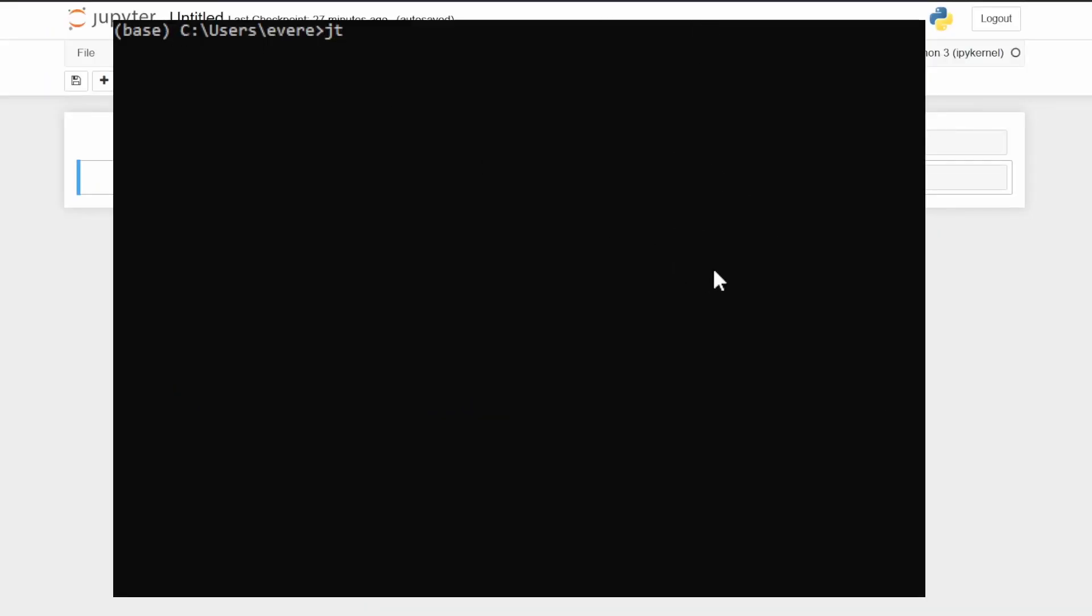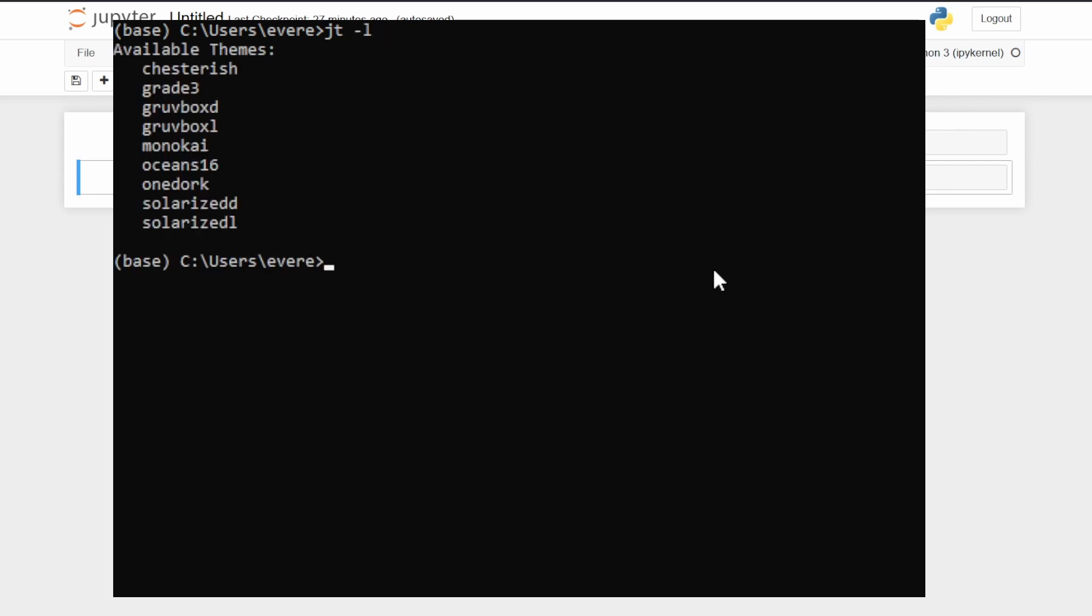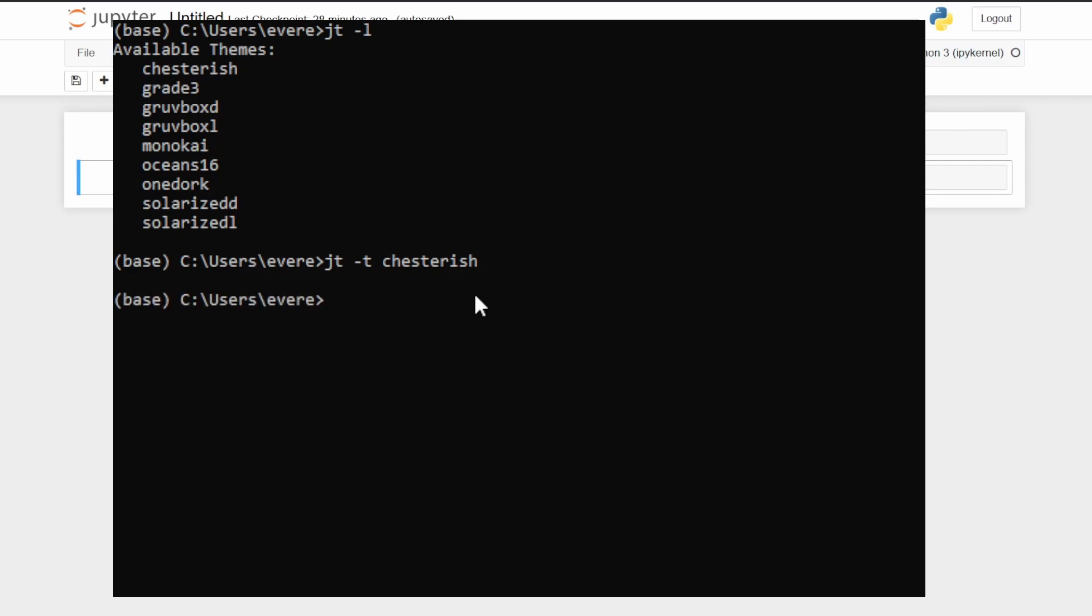Let's open up Anaconda prompt. If you just type in JT-L, hit enter, it's going to give you the available themes. And you can see we have Chesterish here, Grade 3, Grove Box D, Grove Box L, Monokai, Ocean 16, One Dork, Solarized D, Solarized L. In order to change themes, you'll go JT-T, and then you'll type in what you want to do. So let's do Chesterish, hit enter, and it's been done.